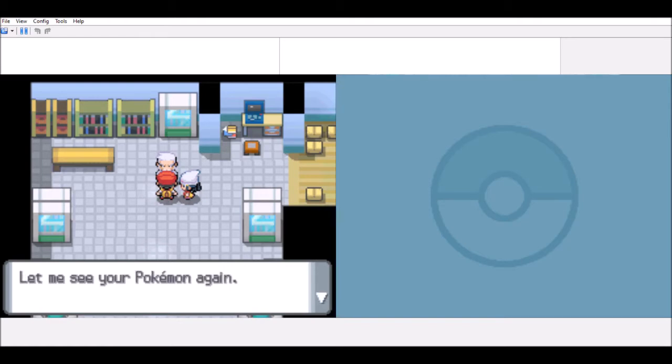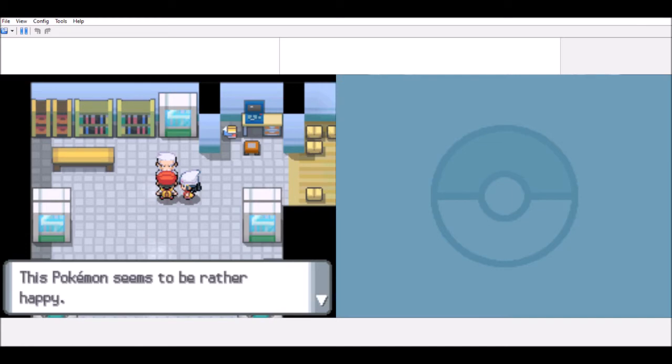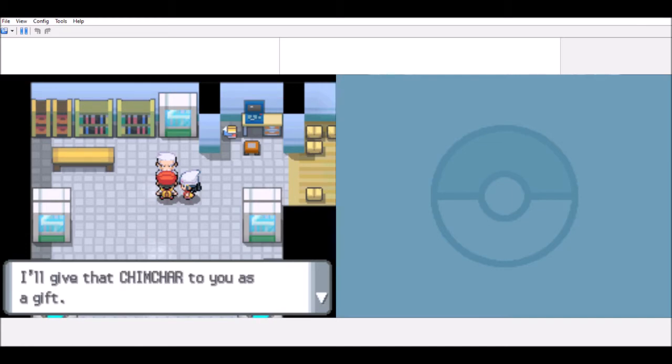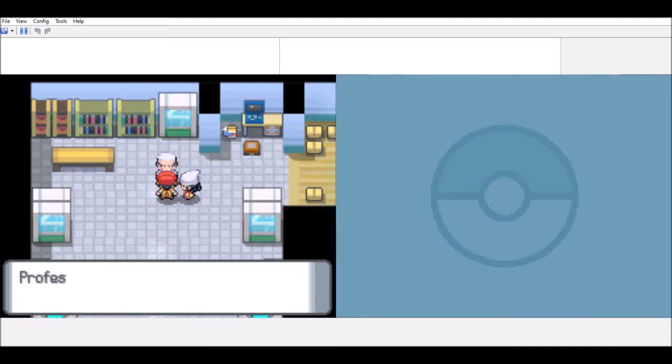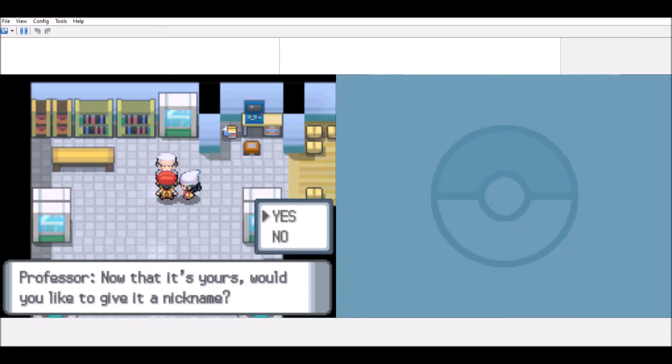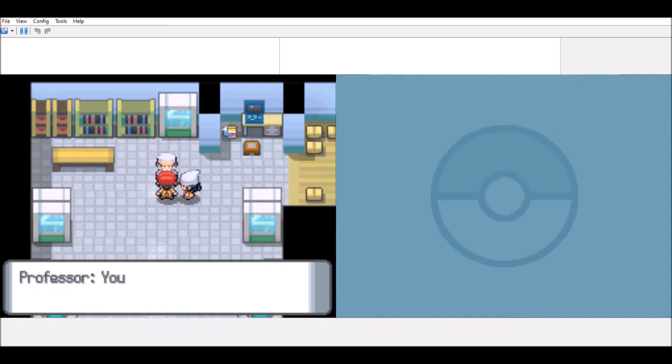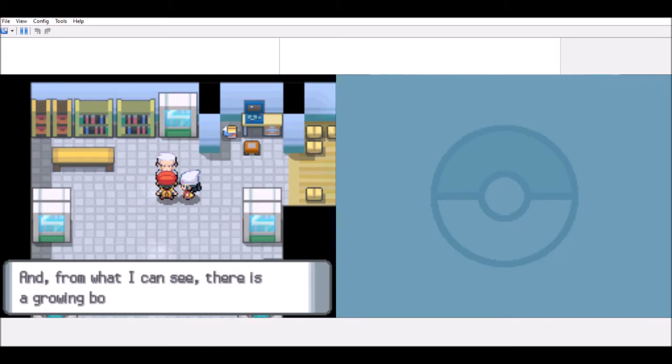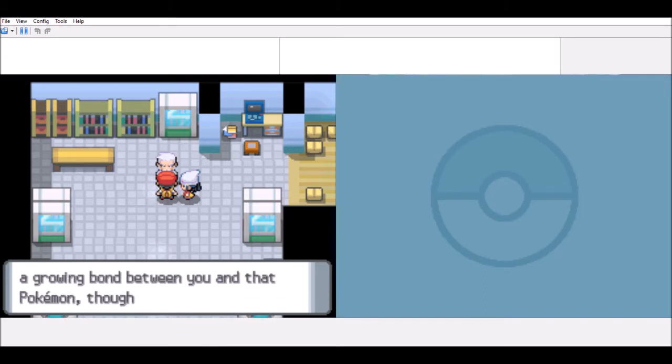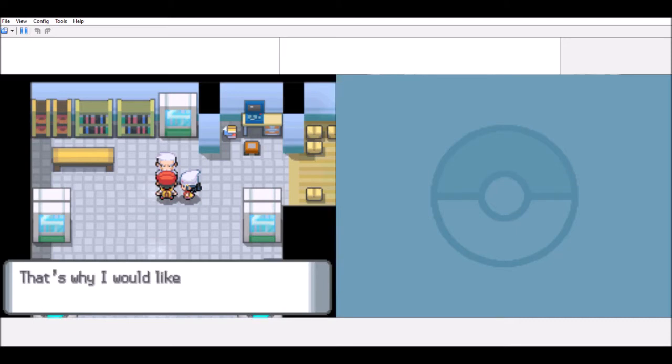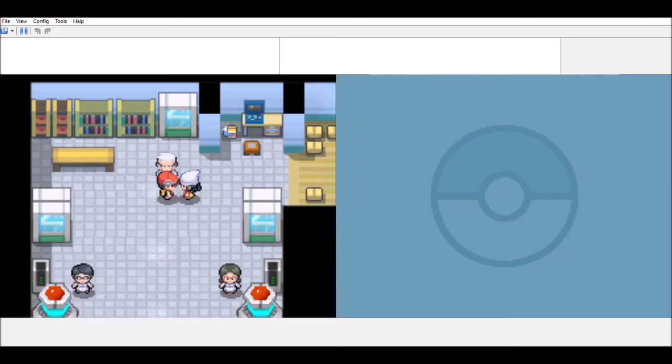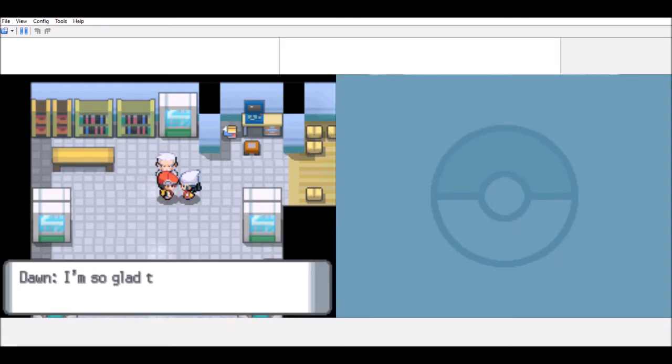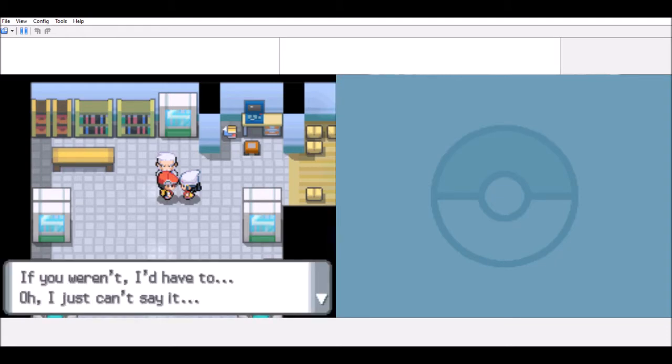Finally, you have come. Can was it? Let me see your Pokemon again. Hmm. Alrighty, Dad. I'll give that Chincha to you as a gift. Now that it's yours, would you like to give it a nickname? Of course, no. Your friend Harry told me what happened in the day. I know you were very well despite it being your first time. And from what I can see, there is a glowing vomit to you in that Chincha. Though it's still young. That's why your life will trust you with Chincha.